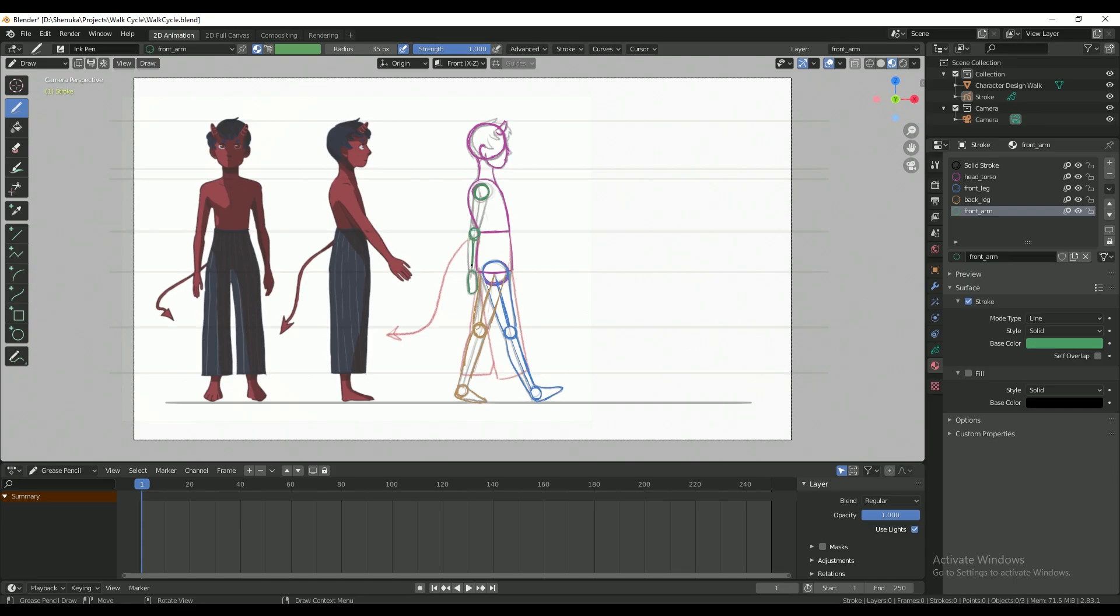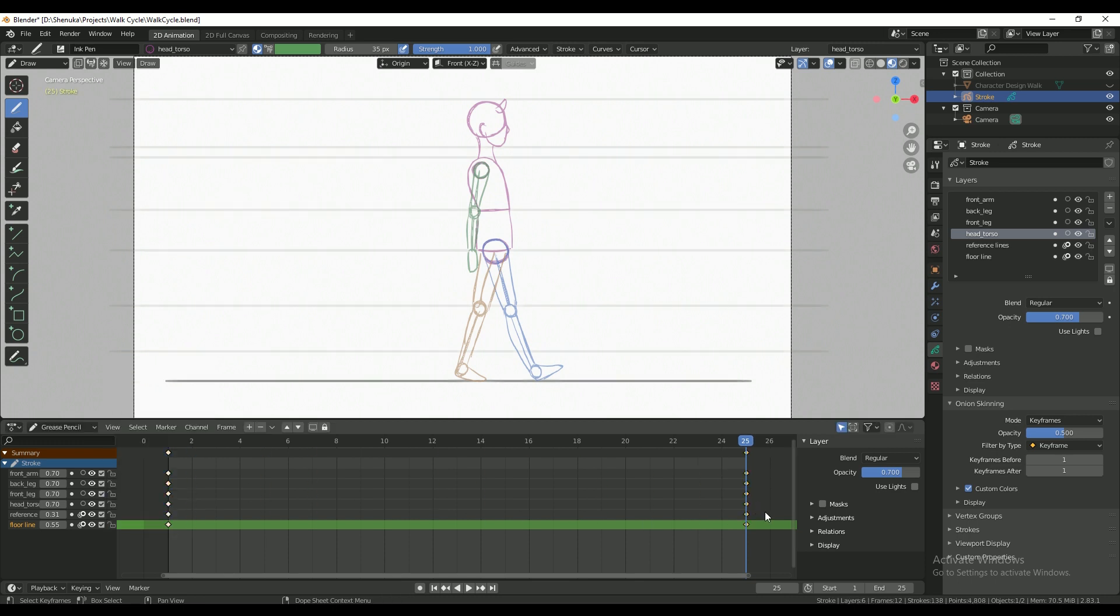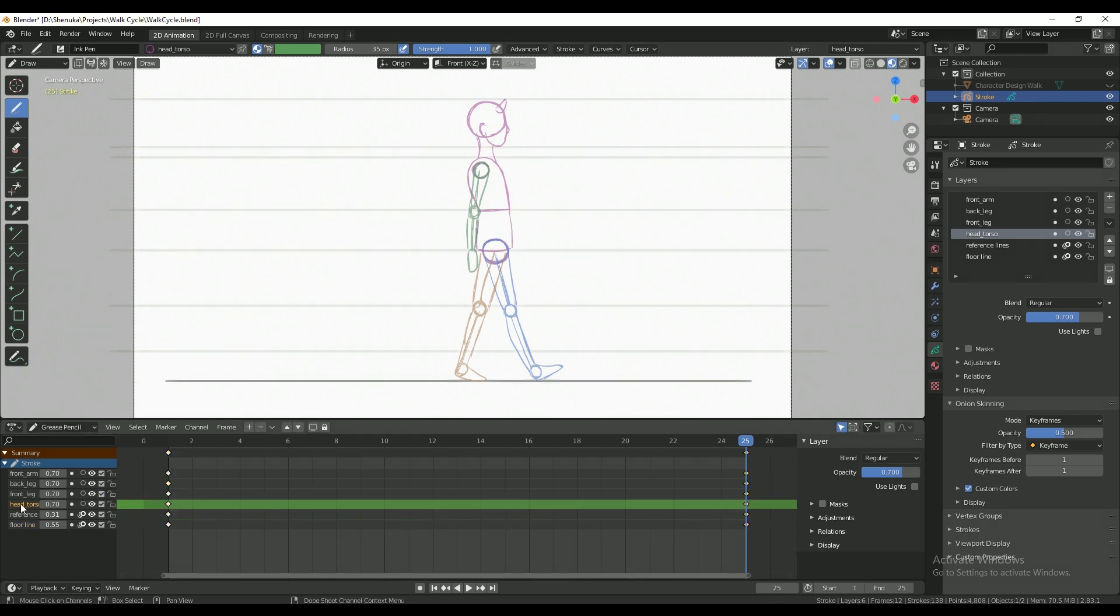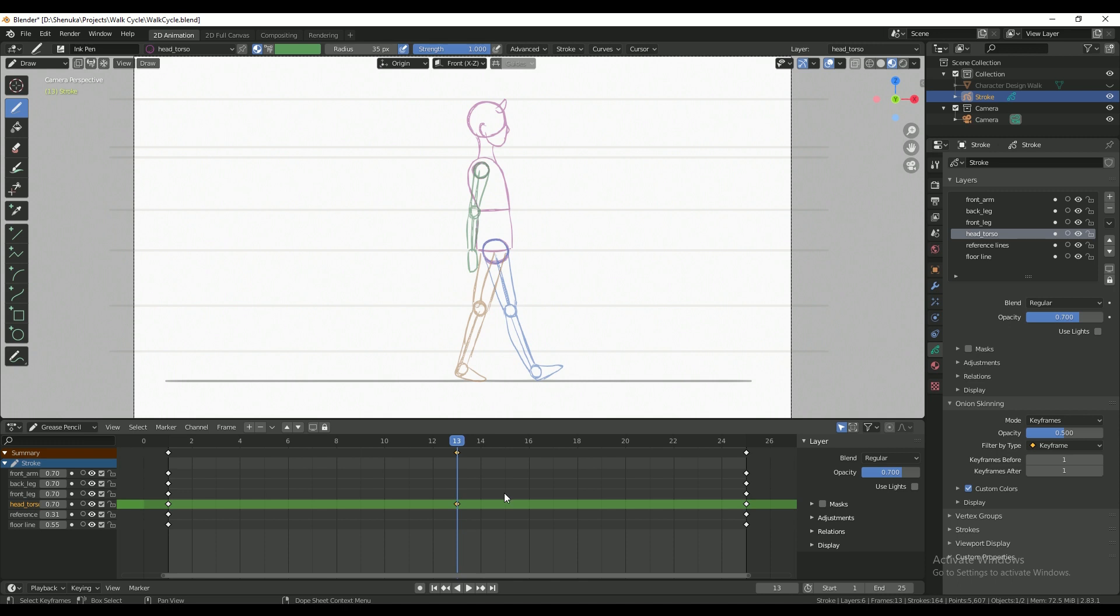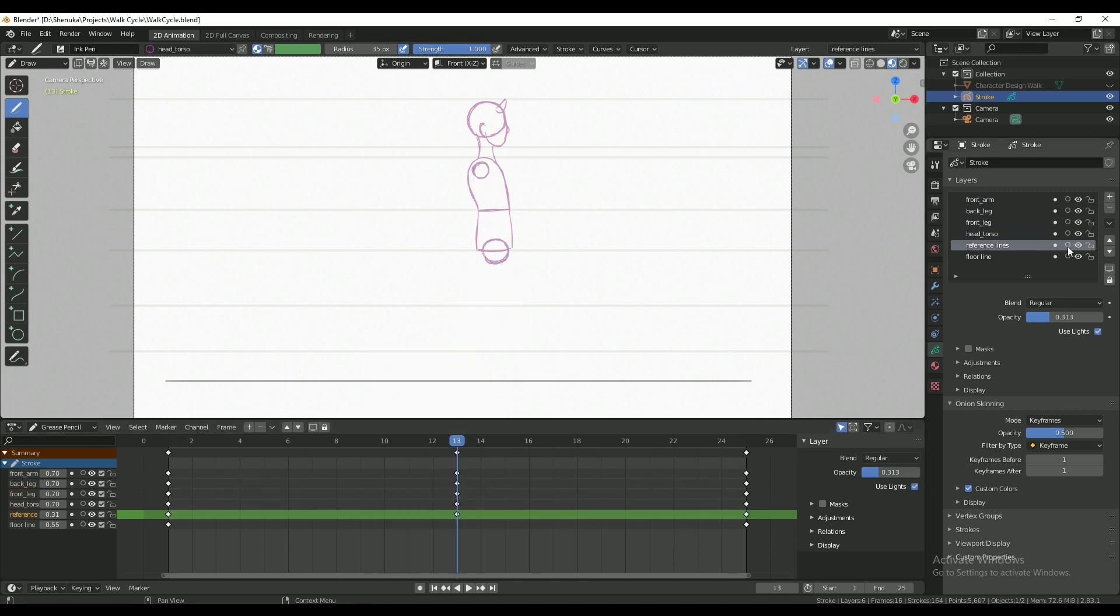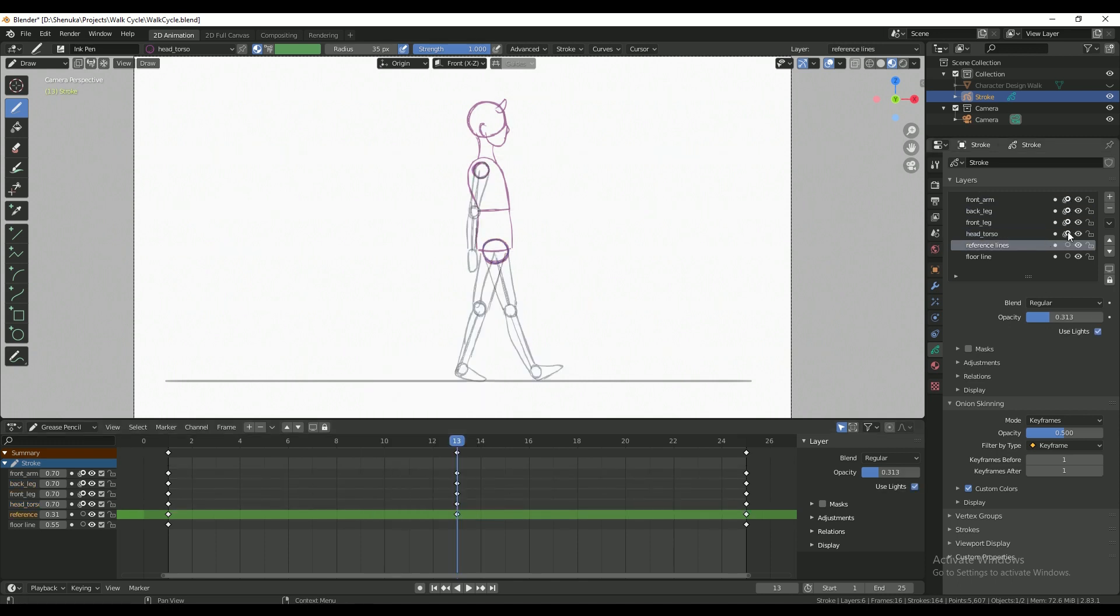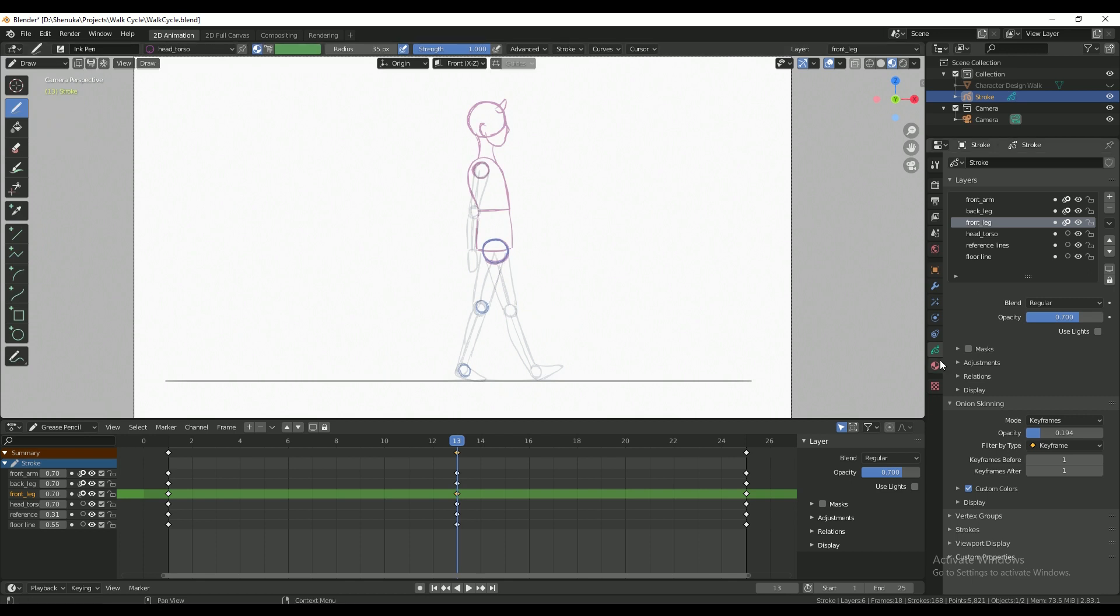This is going to be a 25 frame walk cycle so I want to make sure it loops back to this pose, so I'm duplicating this frame over to the end. This pose is called a contact pose because both feet are in contact with the ground. At 13 frames, which is somewhat in the middle, I'm adding the other contact pose so that's pretty much the same except the legs and the arms are reversed.